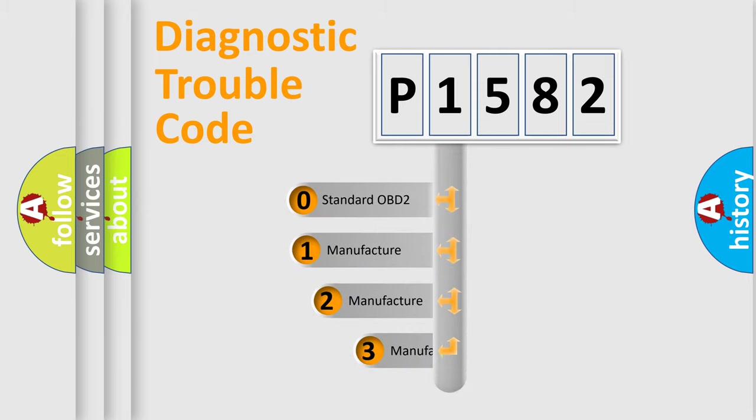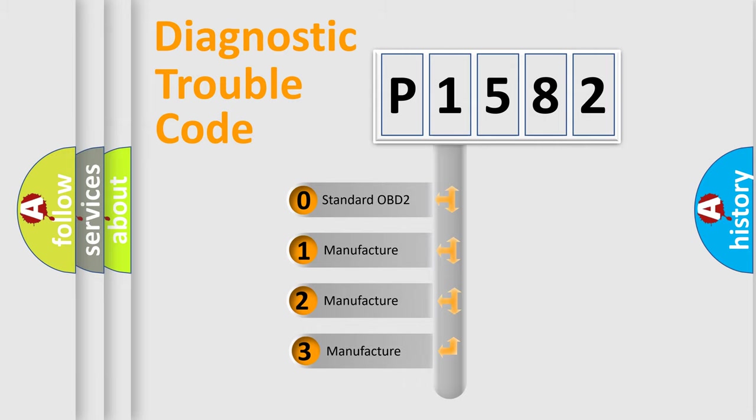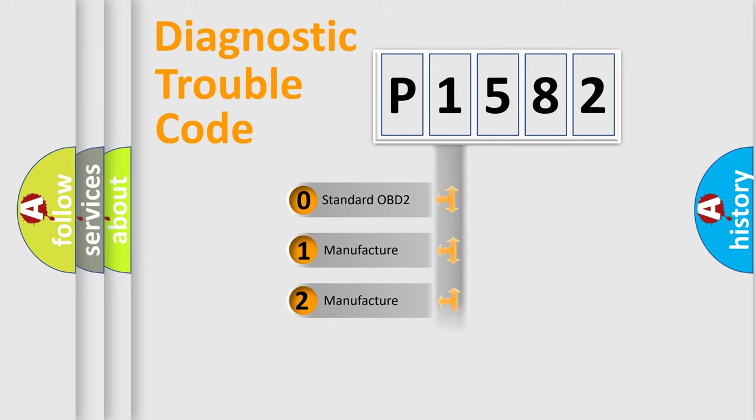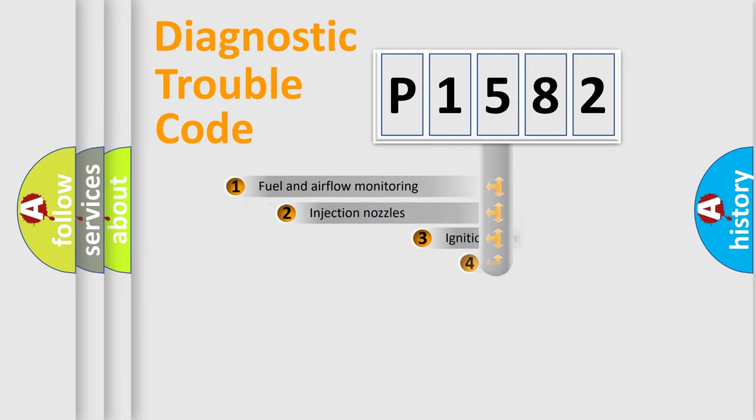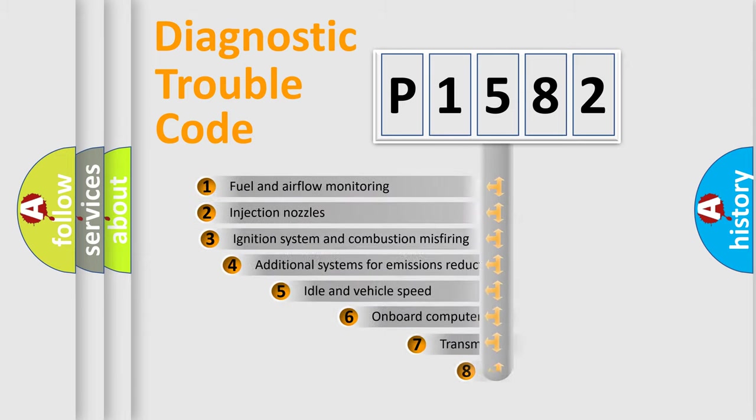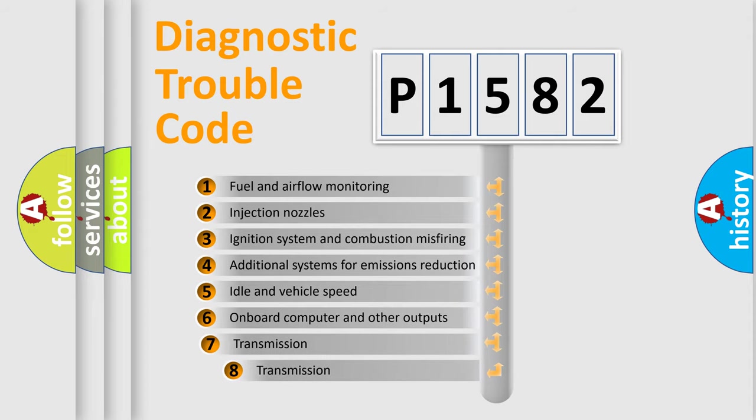If the second character is expressed as zero, it is a standardized error. In the case of numbers 1, 2, 3, it is a more specific expression of the car-specific error. The third character specifies a subset of errors.